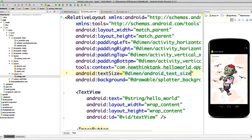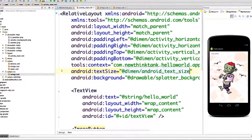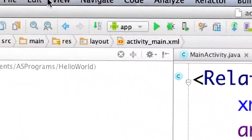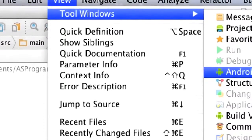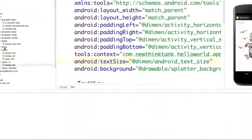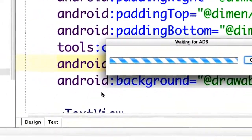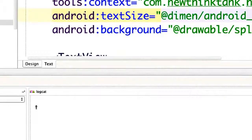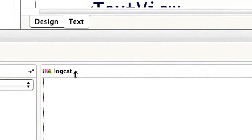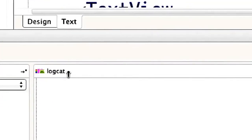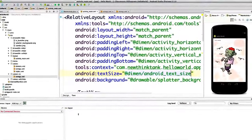I'm just doing a real quick run-through of a whole bunch of different things. When we start developing apps it's going to be much easier to understand everything. If you want to display errors, go to View, Tool Windows, Android. You'll see the LogCat down here, which displays your device log messages and any errors you might have.